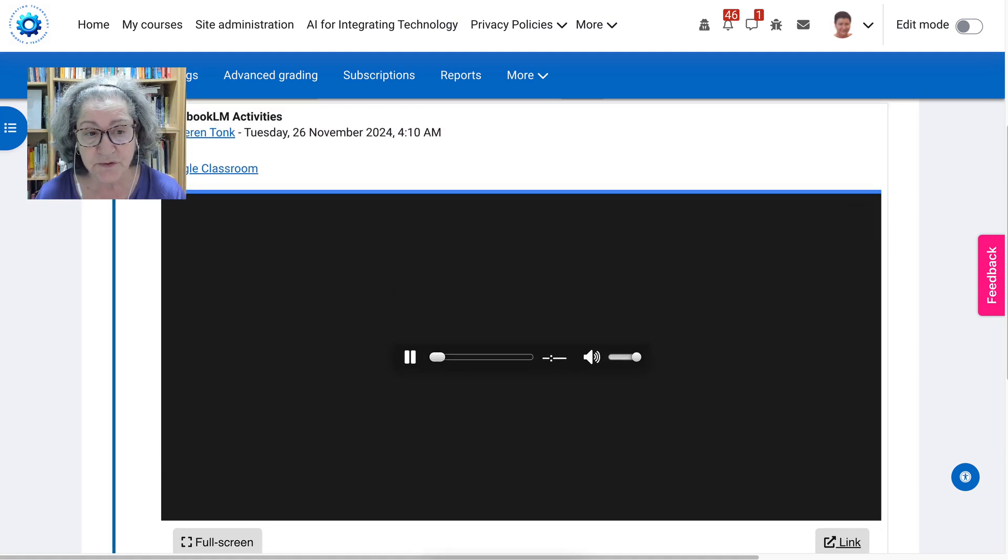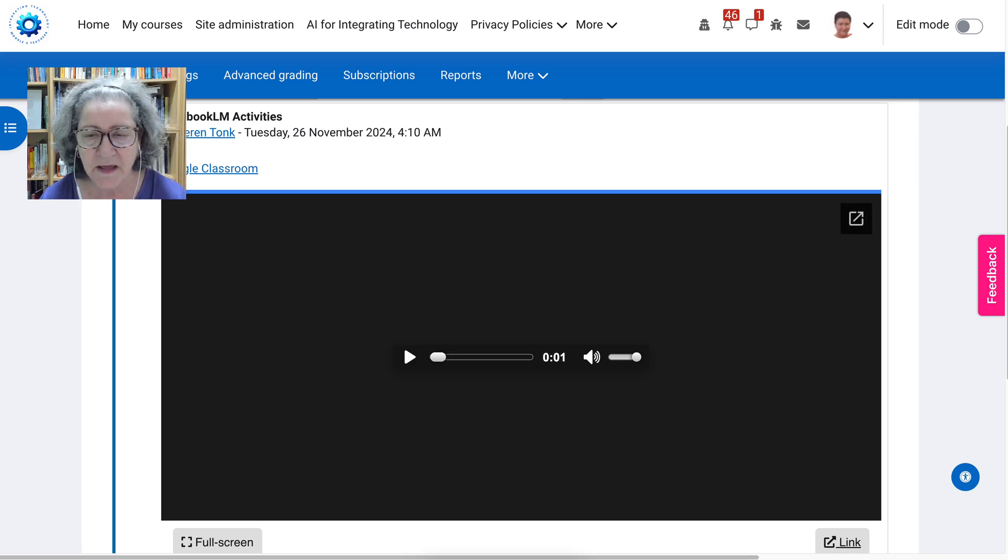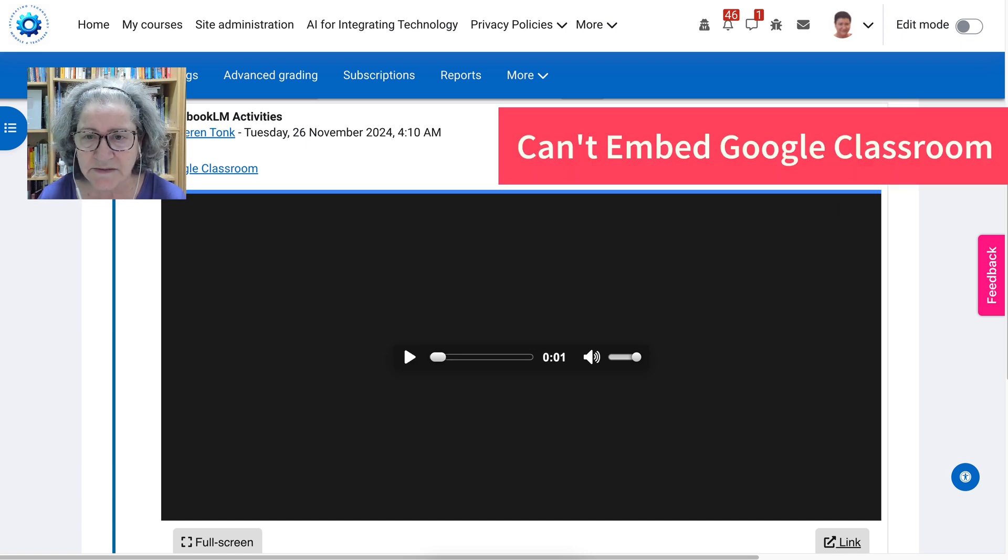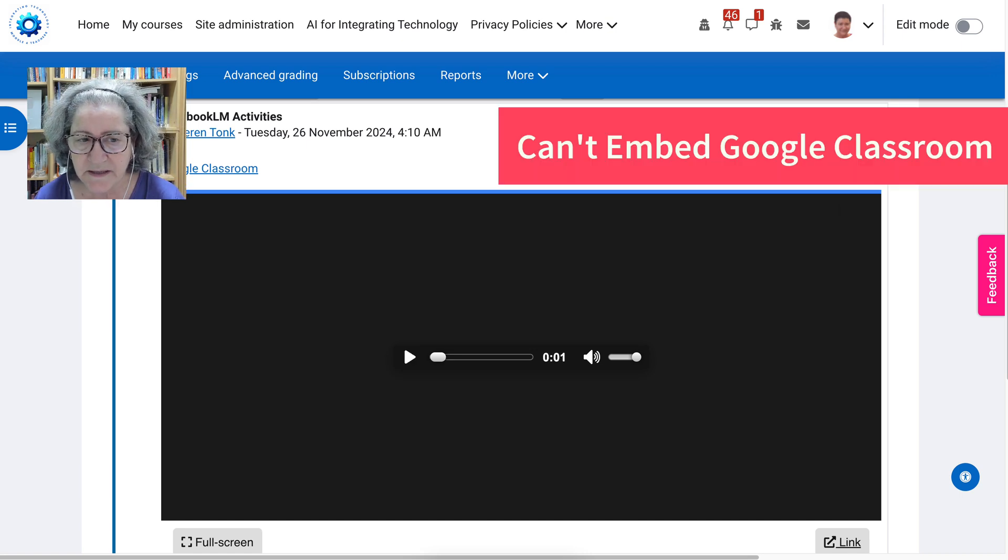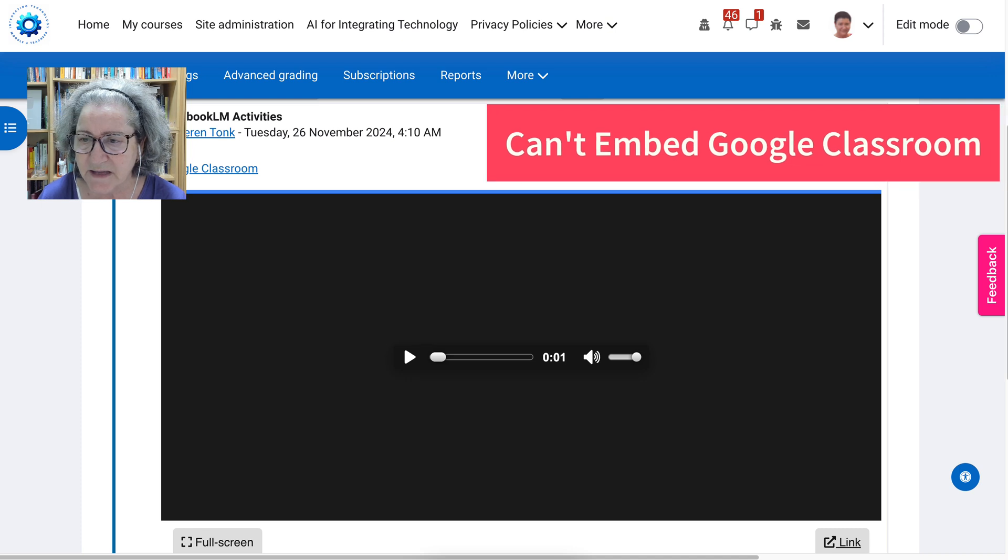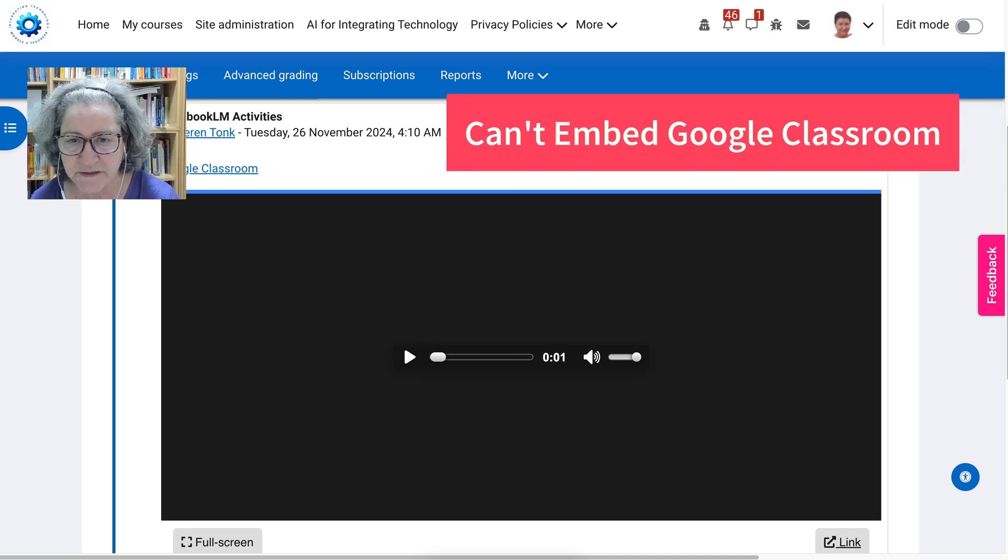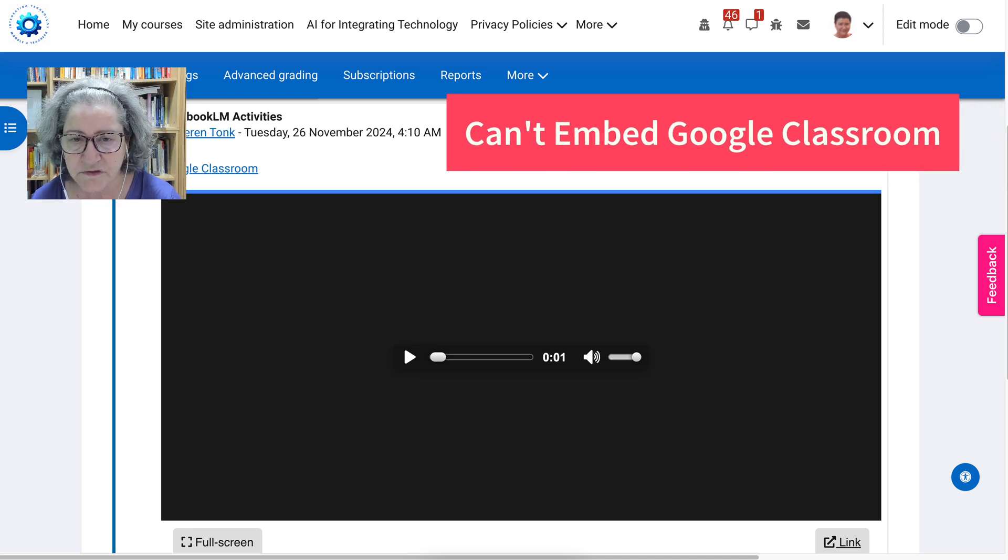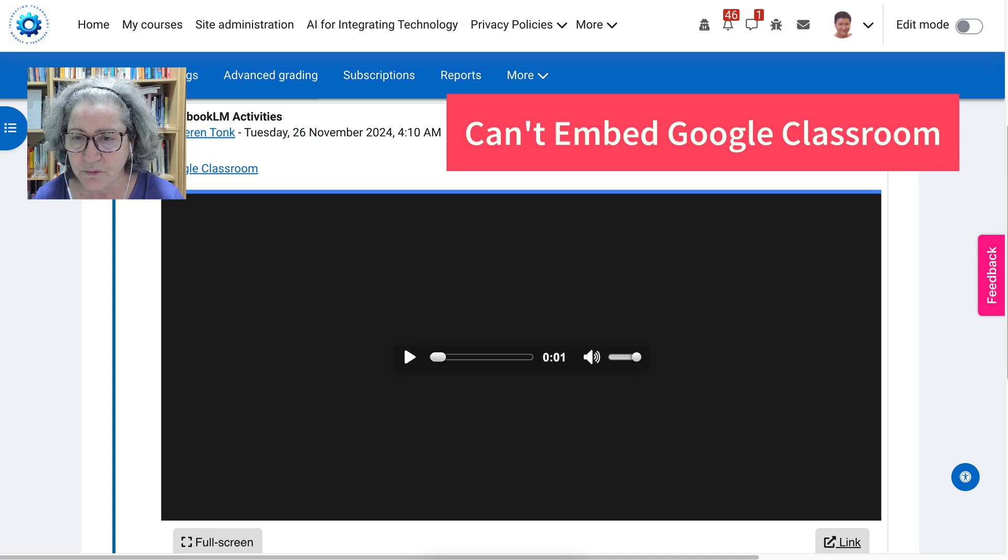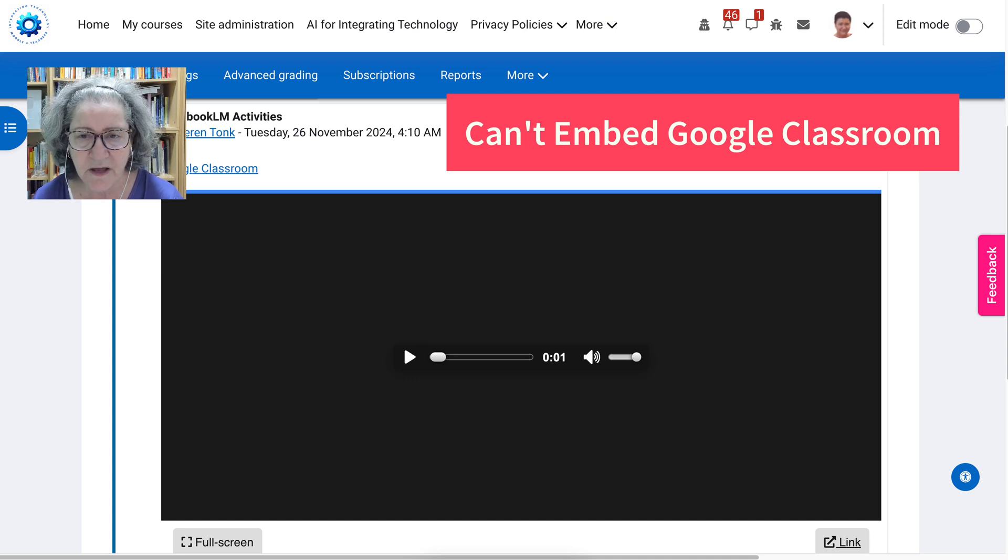Now, you can't do this with Google Classroom. You can't do this with Google Classroom, because Google Classroom doesn't appear for the public. In other words, you need to have a code to be able to view the course that you have on Google Classroom.